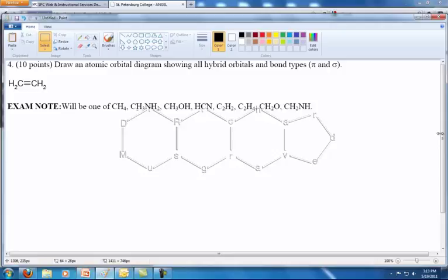This mini lecture is about the drawing of hybrid orbital diagrams for molecules. You'll be given one of eight on the test and I'm going to do a couple of examples to show you how you go about doing it.